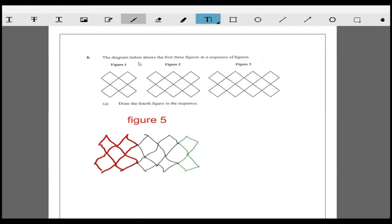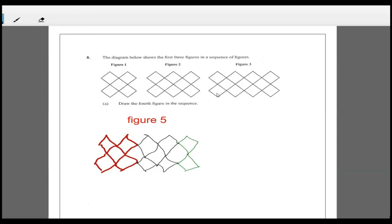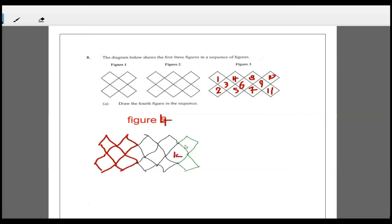Counting: one, two, three, four, five, six, seven, eight, nine, ten, eleven - that's figure three. This up to here is 11, and then you'd have 12, 13, 14. So you can see it goes 5, 8, 11, and 14.